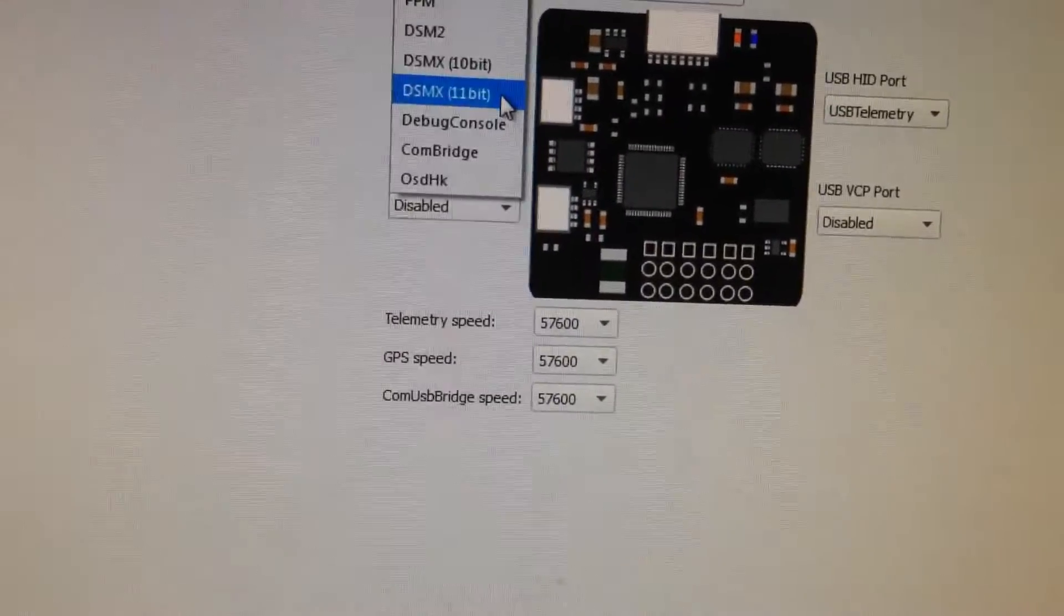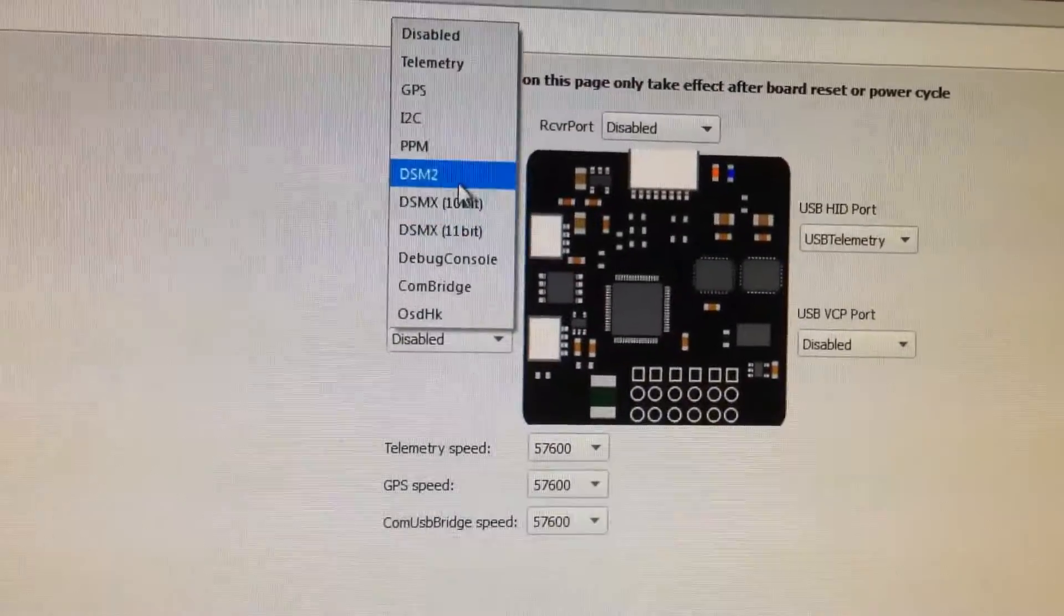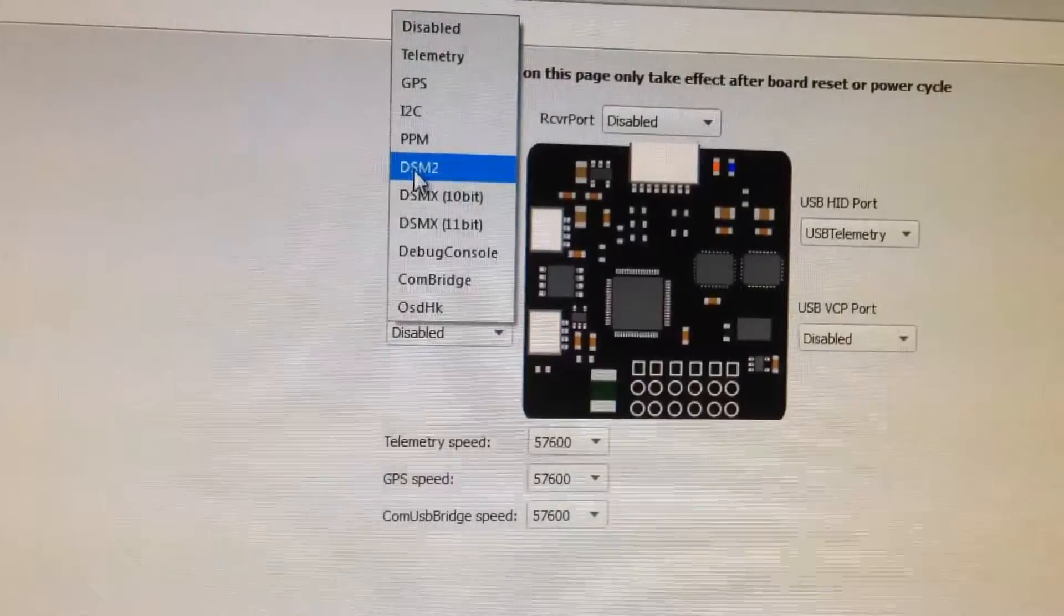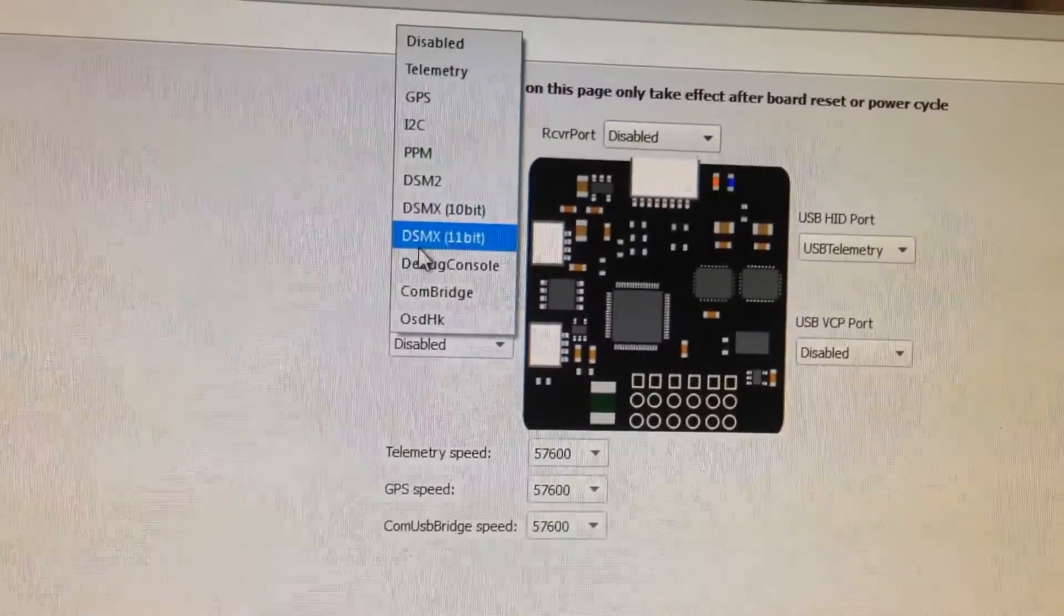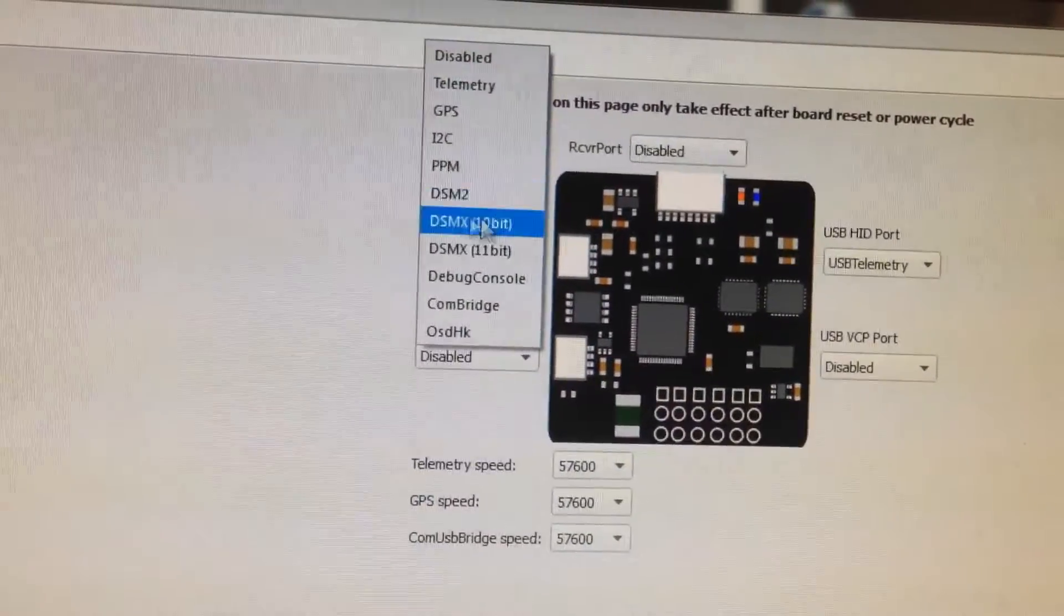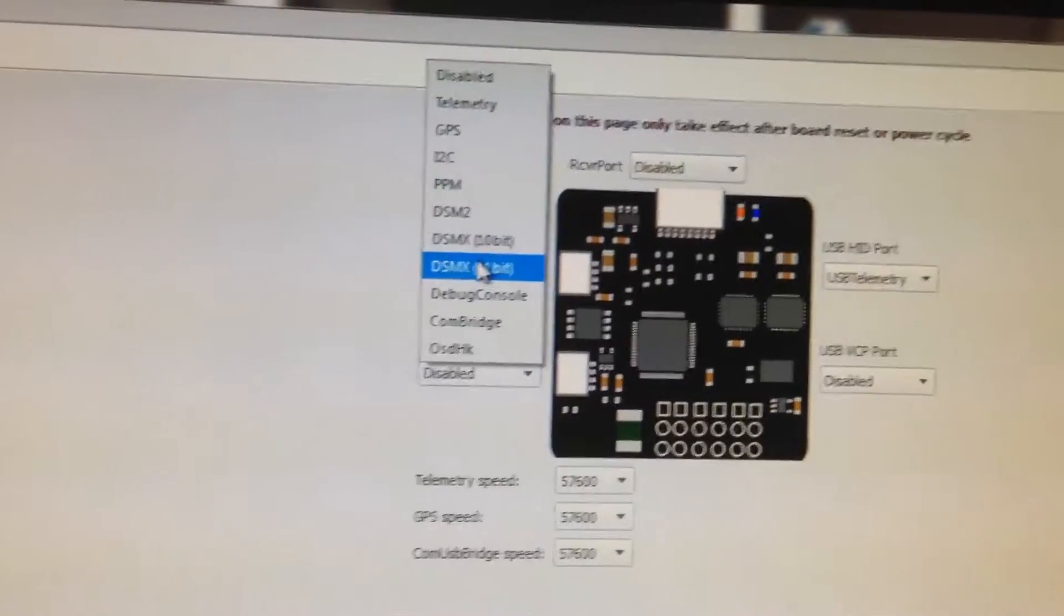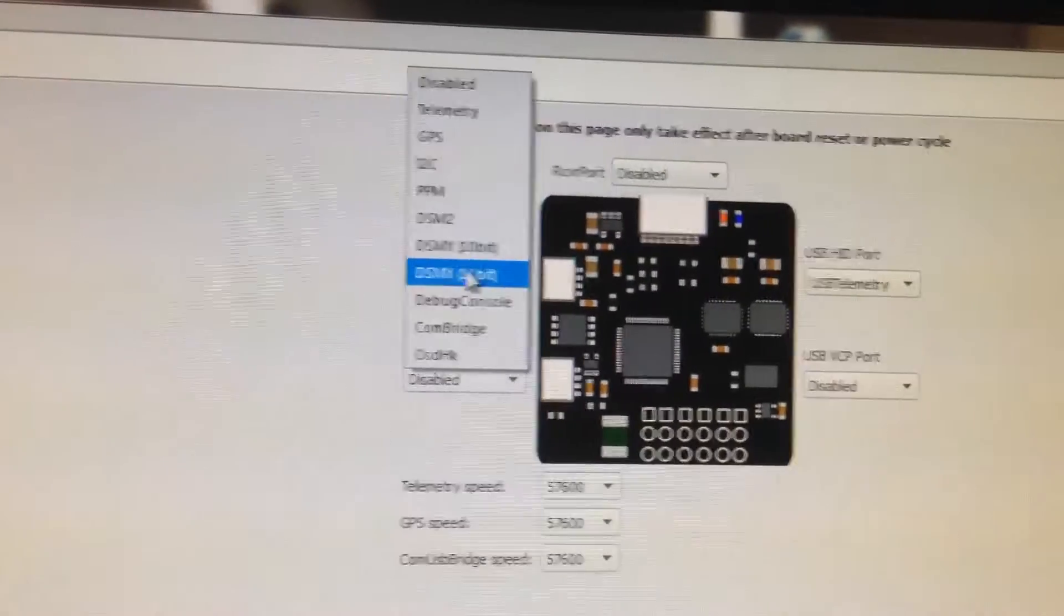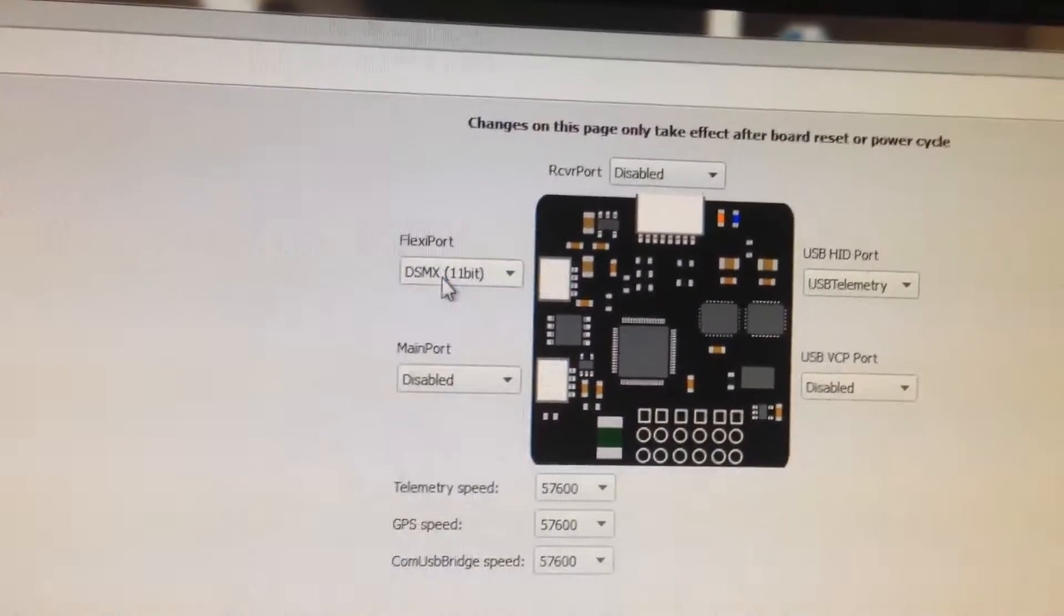Obviously for you guys out there that have DSM2, you would choose DSM2. In my case, DSMX 11-bit. I've had very bad luck with 10-bit, so I'm not going to run that. We're going to choose DSMX 11-bit.